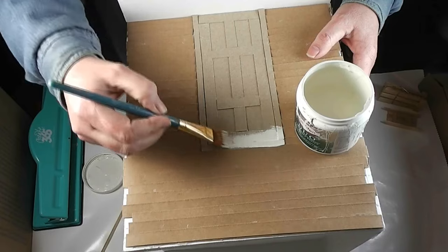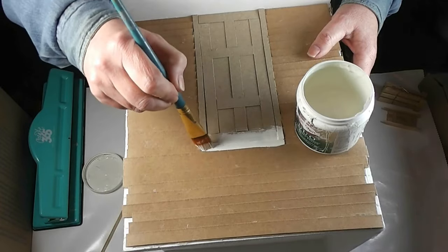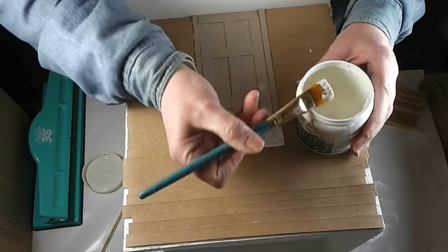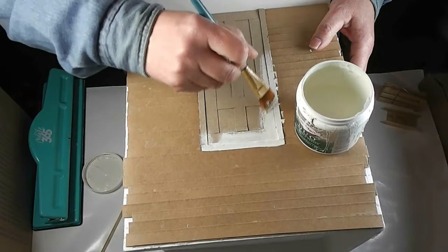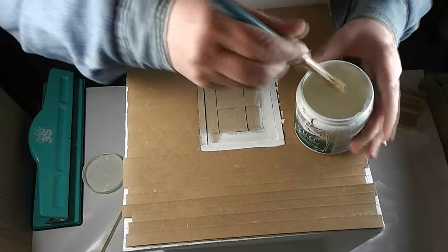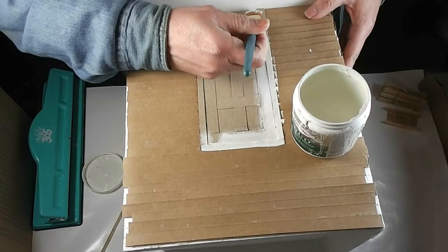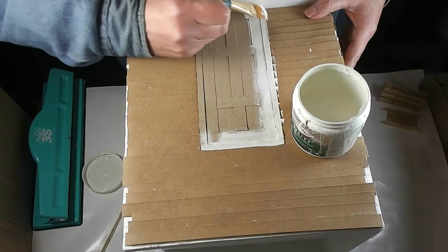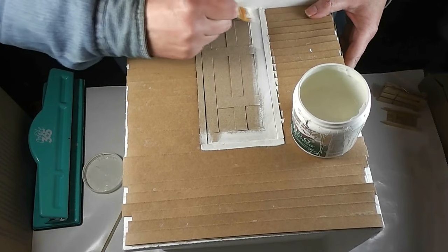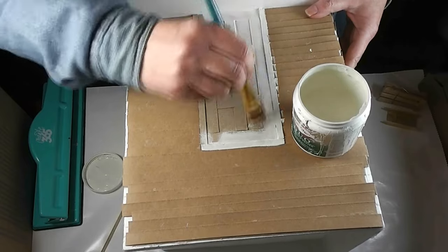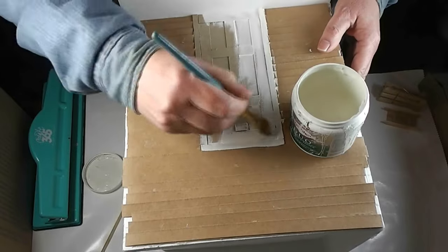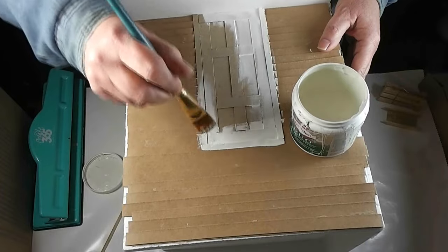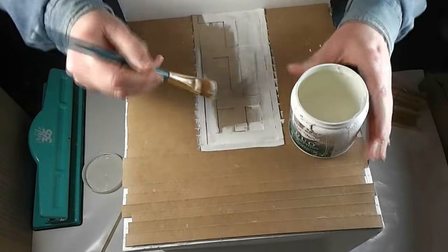It's okay if you go over a little onto your siding because we're going to paint that next. And we're going to put a trim piece in that's going to cover the joint where our door and our siding meet. Now if you don't have access to this kind of paint, you could use a good quality craft paint.